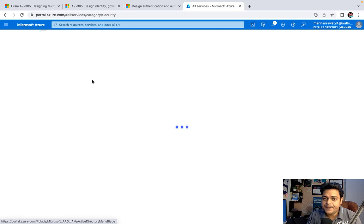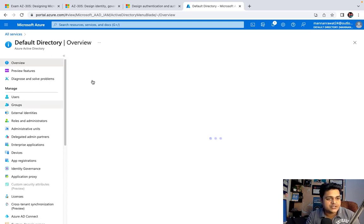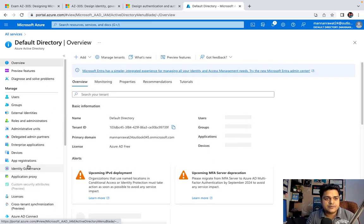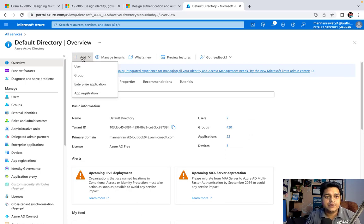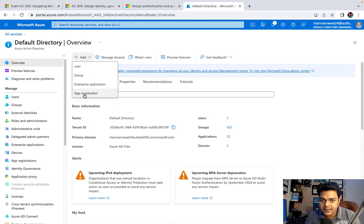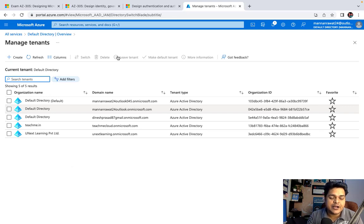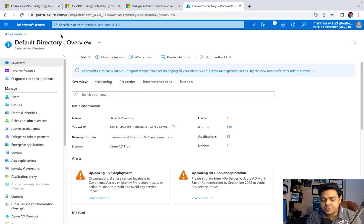Under Azure Active Directory, multiple options are available such as Users management and many more. Let me start with a basic overview. Clicking the Add button lets you add a user, a group, enterprise applications, or register any application. 'Manage tenant' lets you divide your tenant for different Active Directory users — multiple tenants can be added to your account.